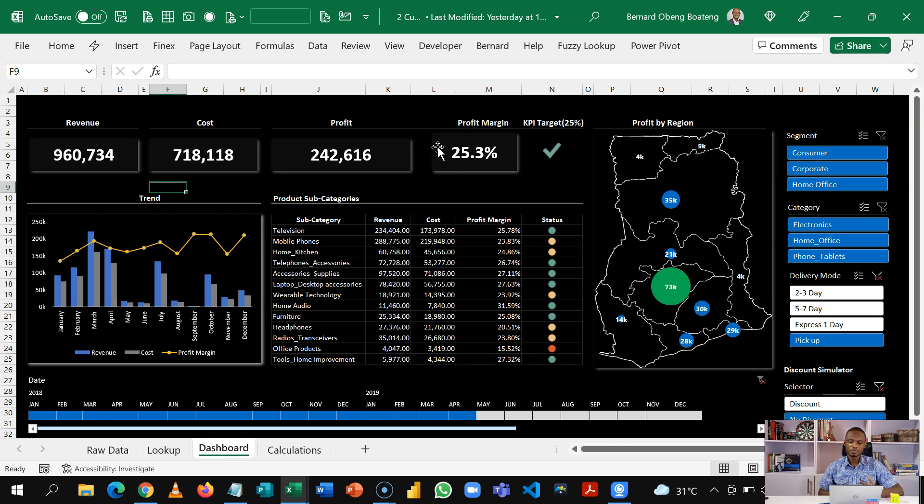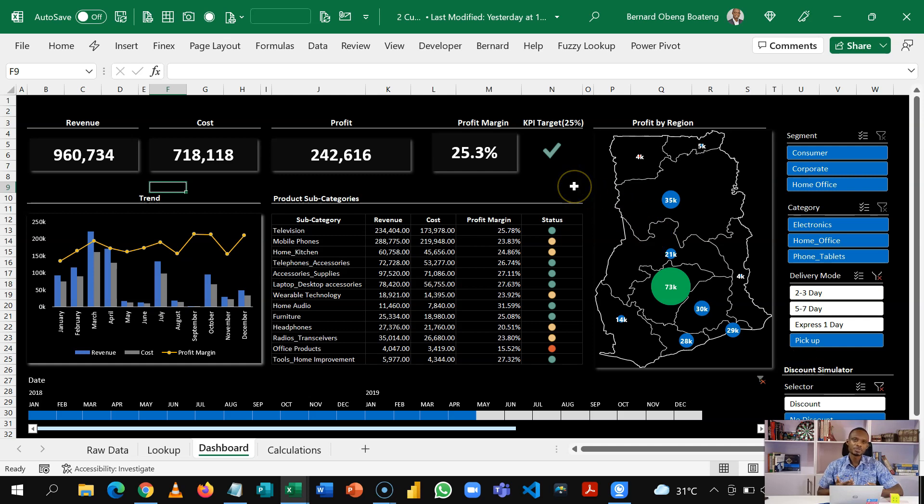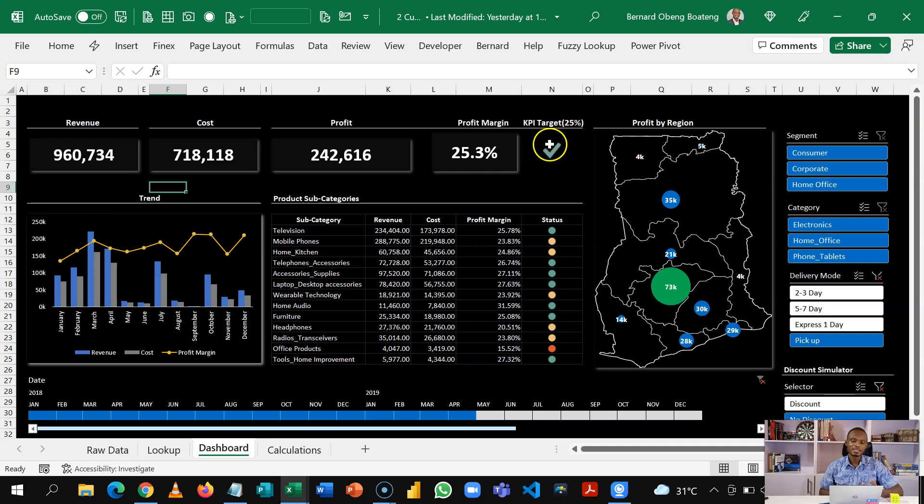We've also put in this KPI target where we've set a profit margin of 25%. So based on whatever slicer you select here, you will know whether the product or segment or location is able to meet that KPI target.